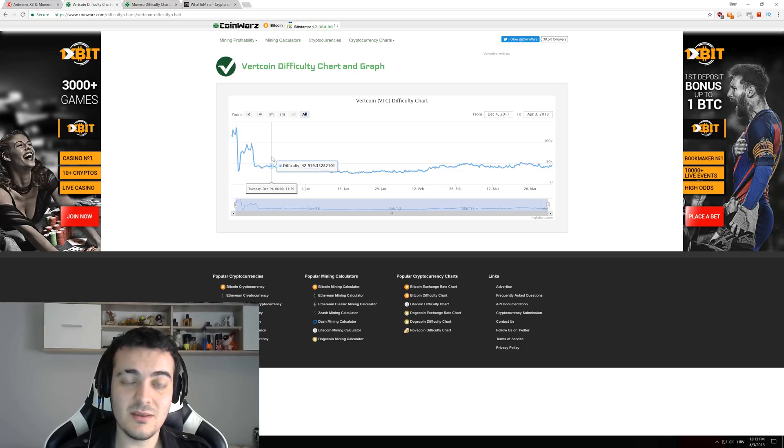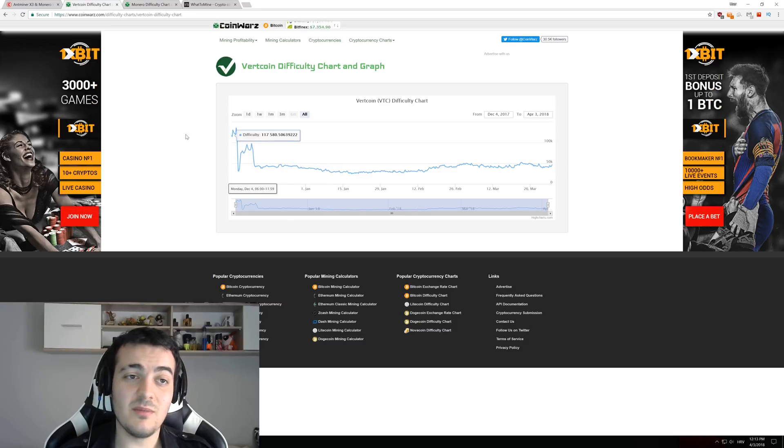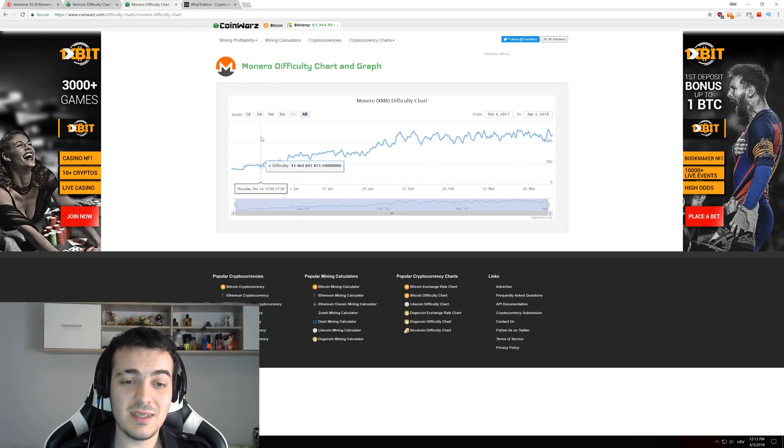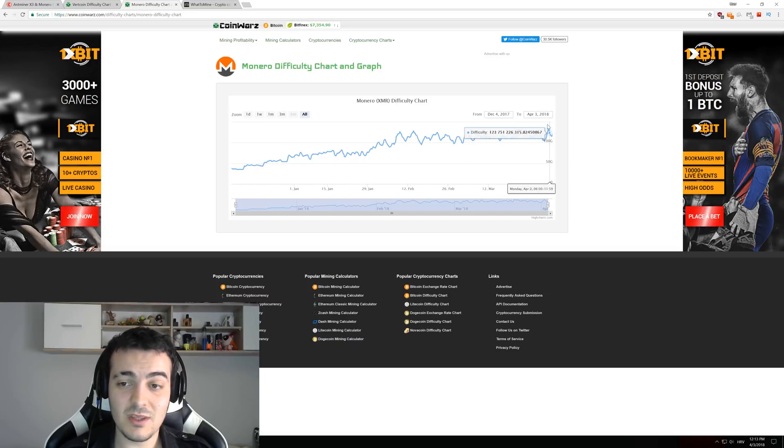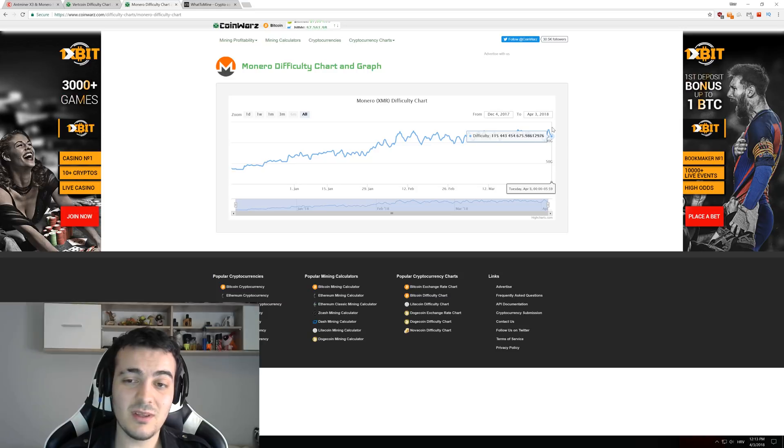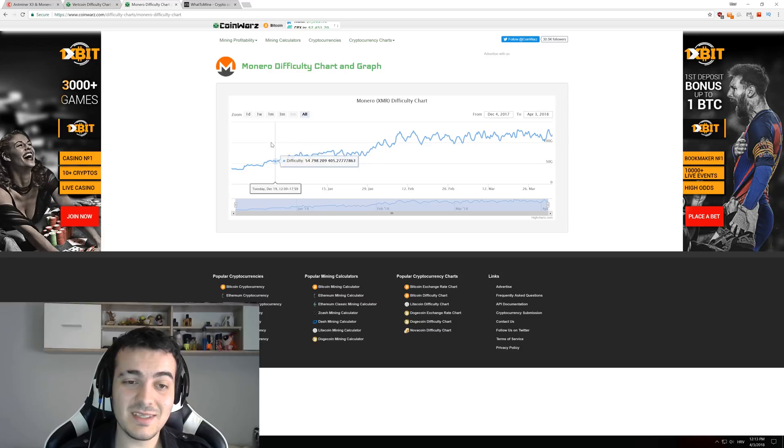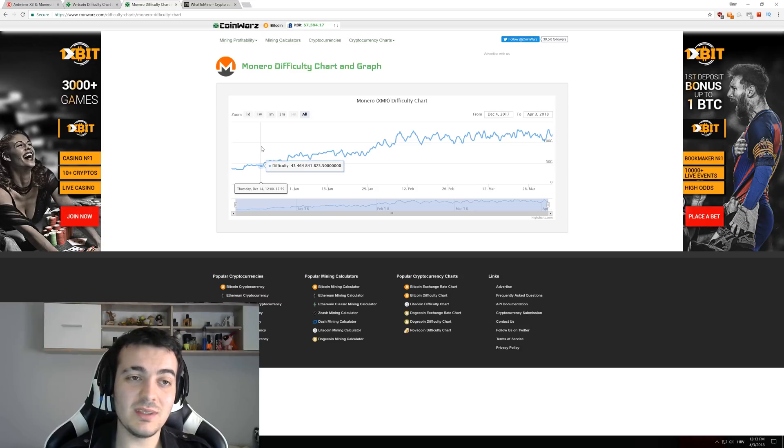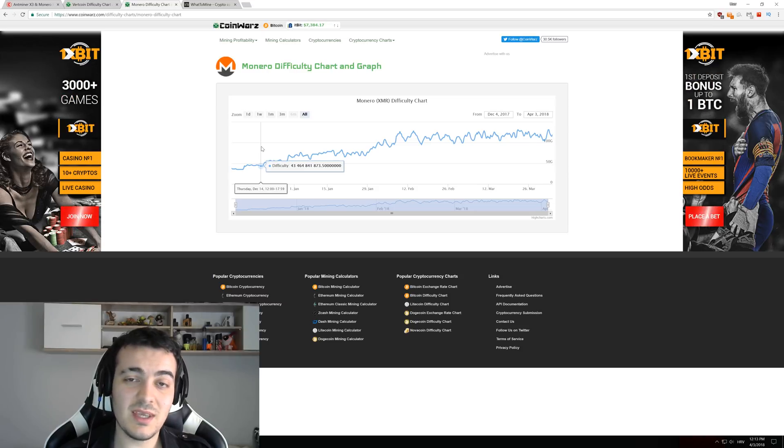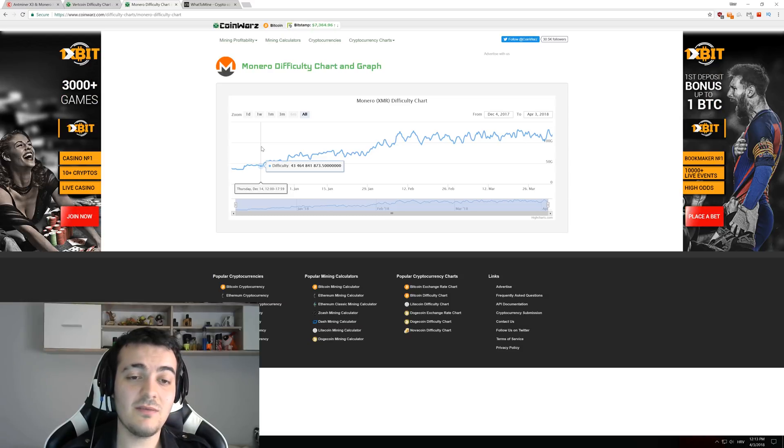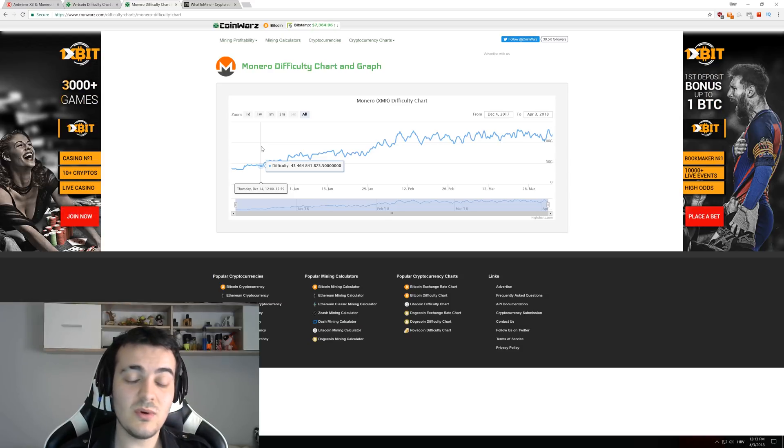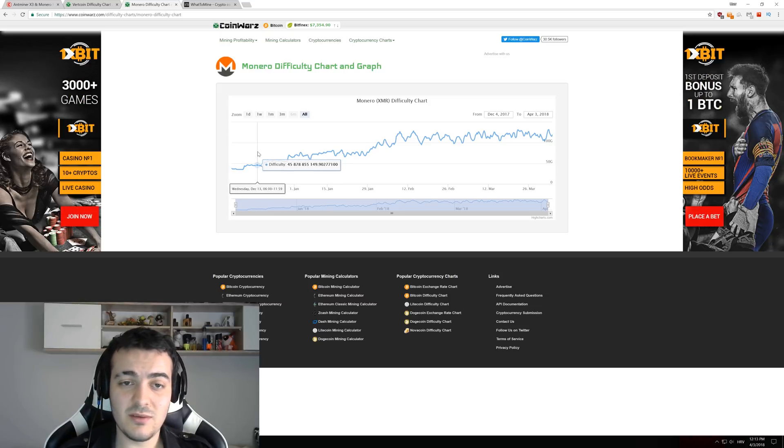That was because those ASIC machines couldn't mine that coin. And this should be the case with Monero, but if we take a look at the Monero chart, you can see that from the middle of December, the difficulty was 45 billion. And right now, today, it is at about 120 billion. So that is 200% rise in the difficulty. And all of that difficulty is most likely just by ASIC machines, because it should stay about the same compared to Vertcoin that is ASIC resistant, but that didn't happen.